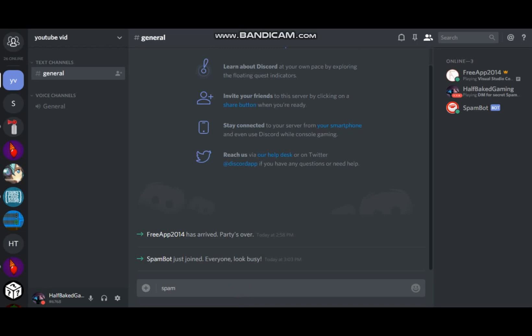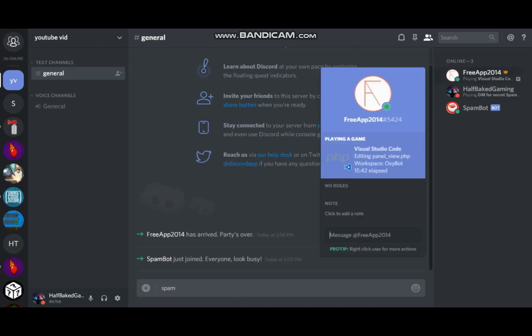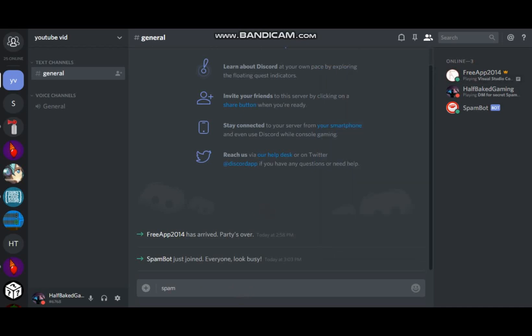It'll start spamming every user in the server, whatever message you had preset it to spam. I had to give FreeApp help me with this video because he joined the server so that I could transfer ownership to him because it skips over owners and people with admin perms. It will not DM them if they are owners or admin perms.